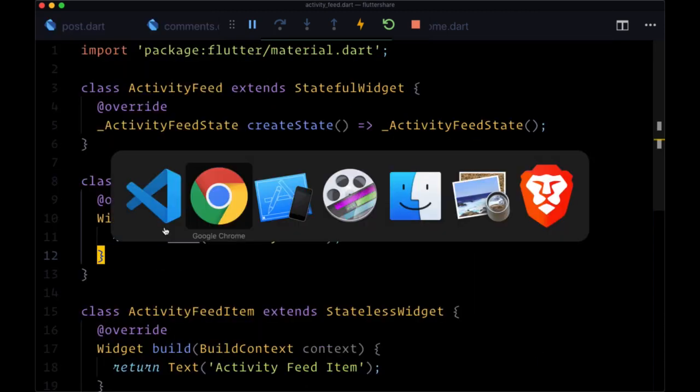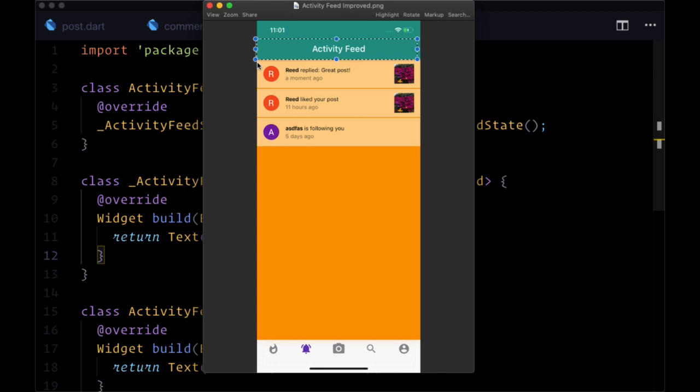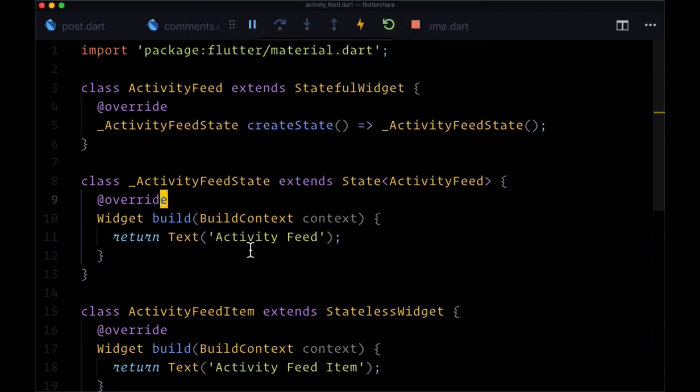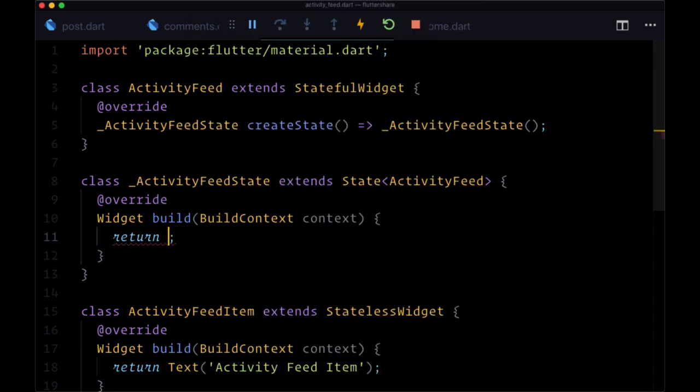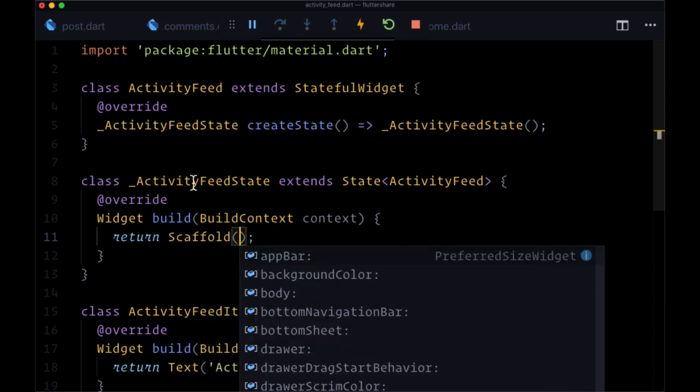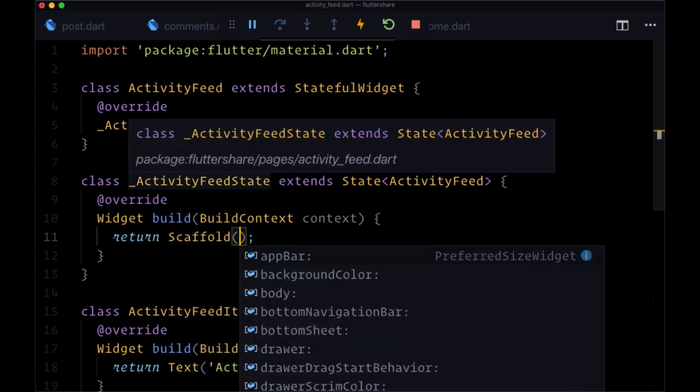Let's head to the activity feed page right now and we'll build out the basic structure of this page. It's going to consist of first a header with our reusable header. In the next video we'll see how to create these individual activity feed item widgets. For right now, we're just going to use a Scaffold in the build function for ActivityFeedState.